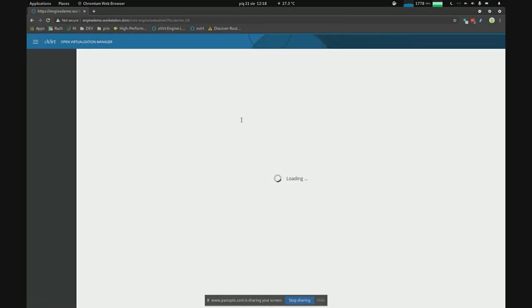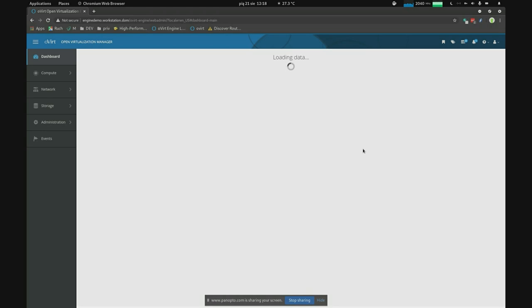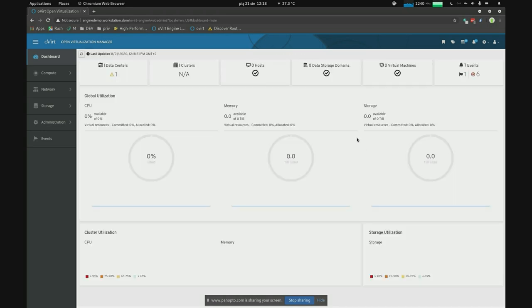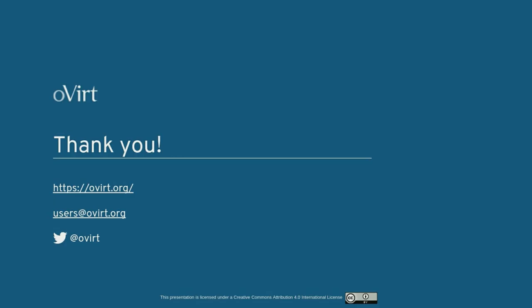I already have a user with two-factor authentication enabled, so I'll use that. We can see the one-time code input that allows us to enter the code generated by the authentication app. And we're in. That ends the demo. I would like to thank you very much for staying with me for the entire presentation. I'll be ready for questions just afterwards. Thank you.